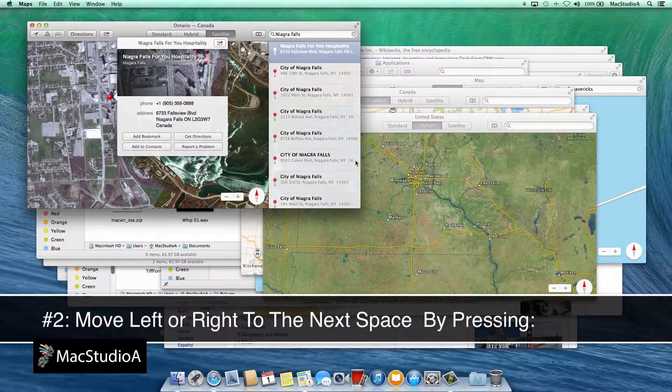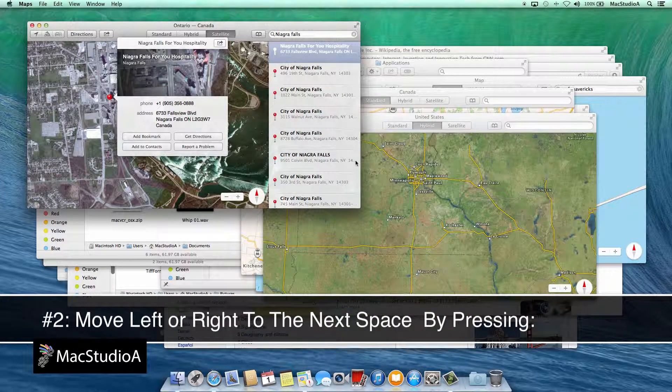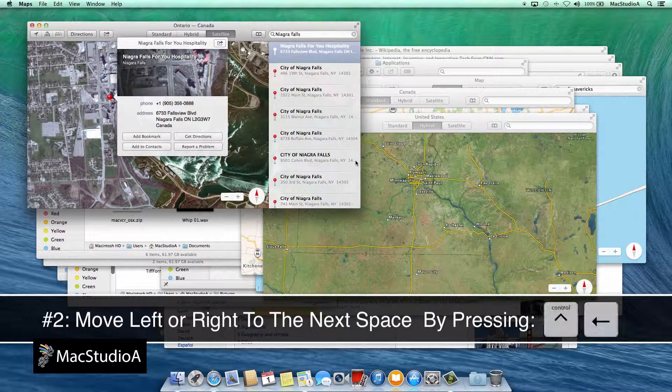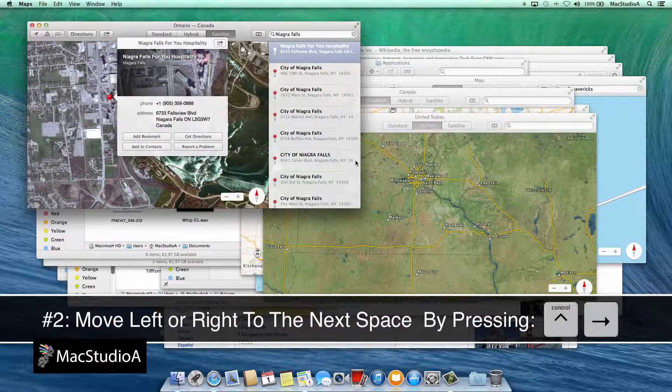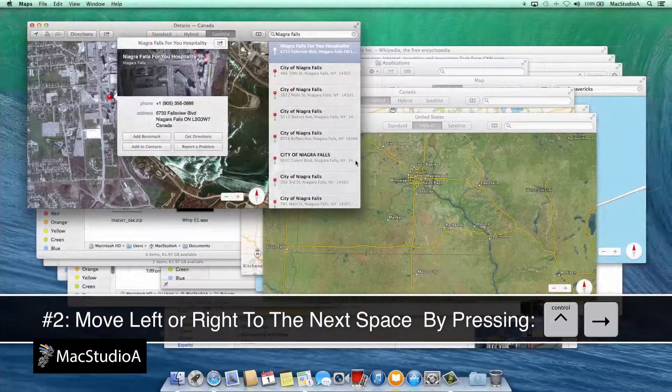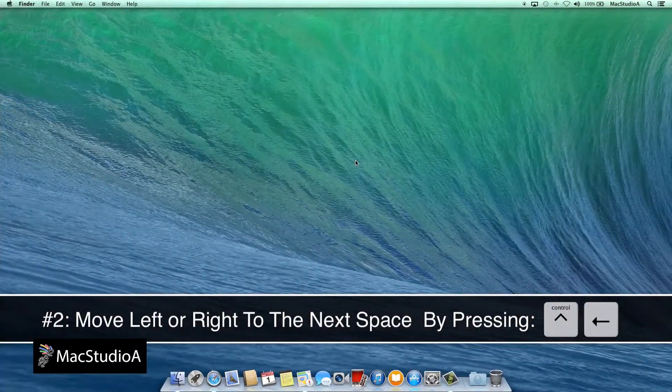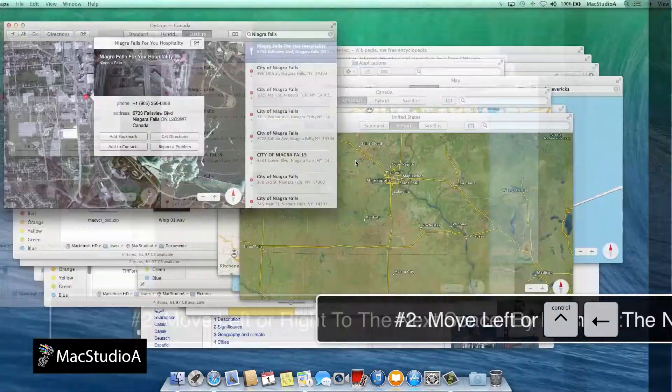Number 2: Move left or right to the next space or desktop by pressing Control plus the left or right arrow keys.